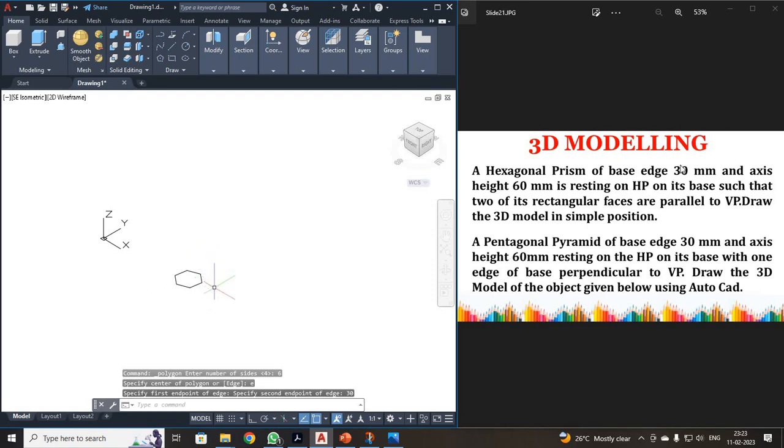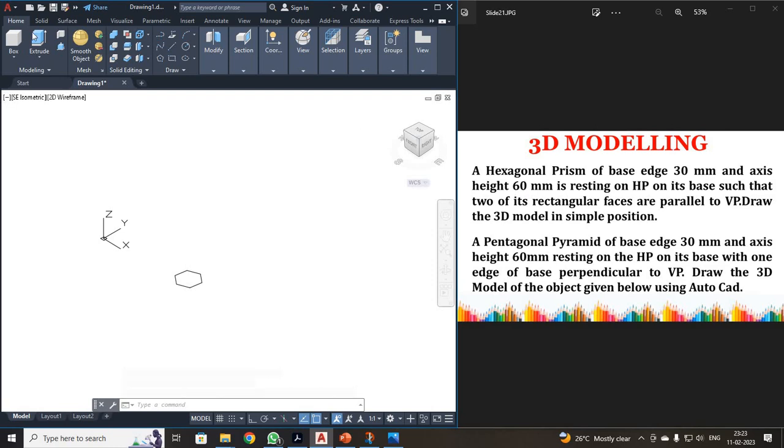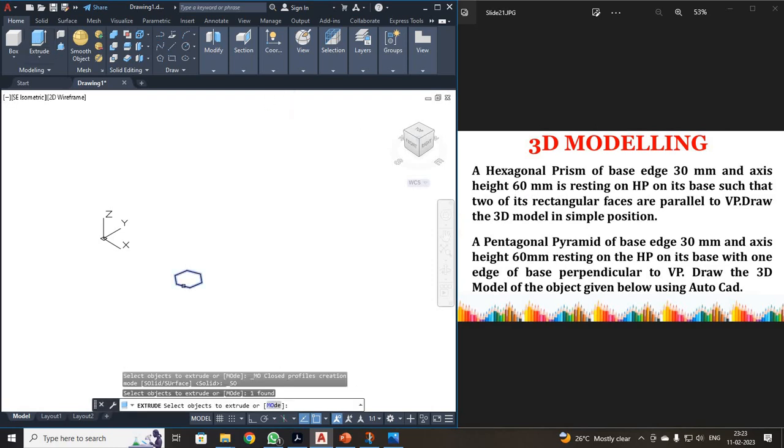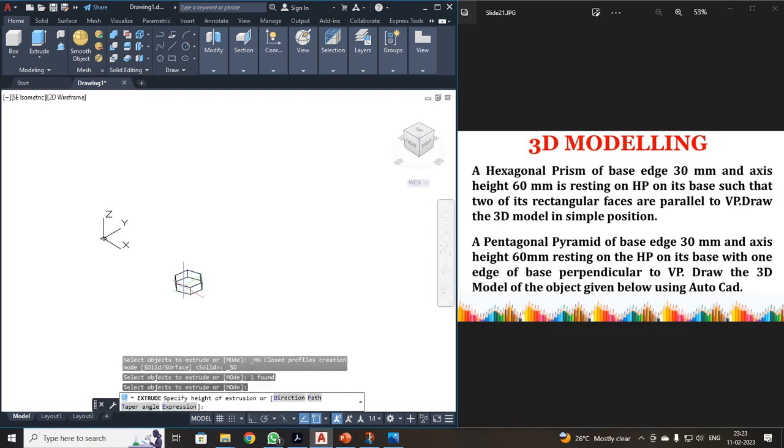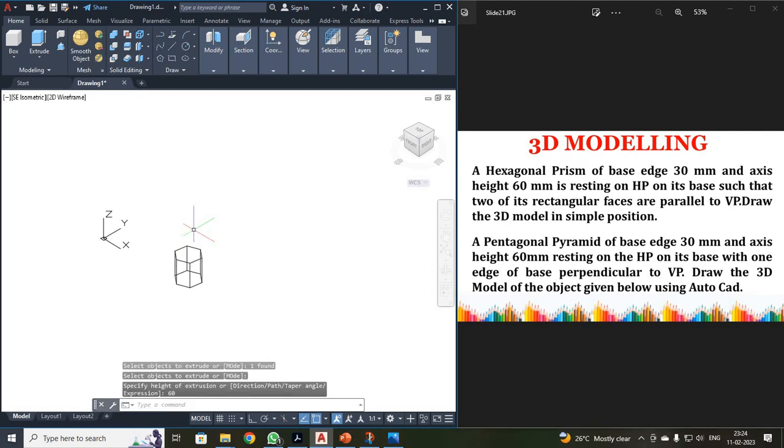Now I have to extrude it for your height 60. So I am going to use your command extrude. Just click your extrude over here. Just select your hexagon. Enter. Okay. Then you give your height. Your height has been 60. Enter. Now we have drawn a hexagon in three-dimensional view.